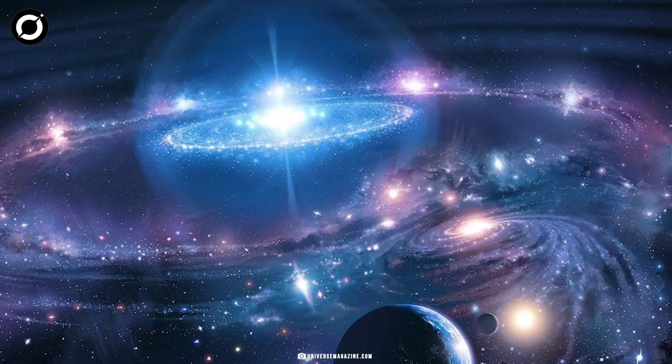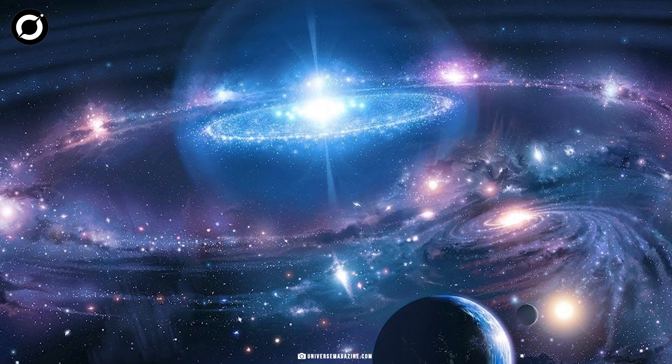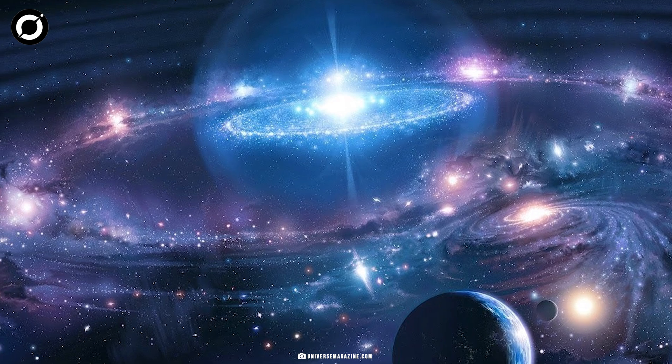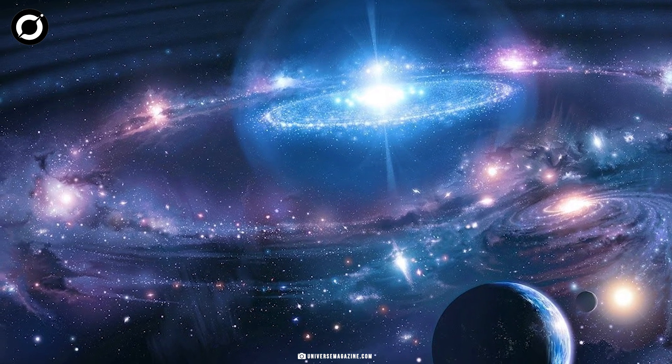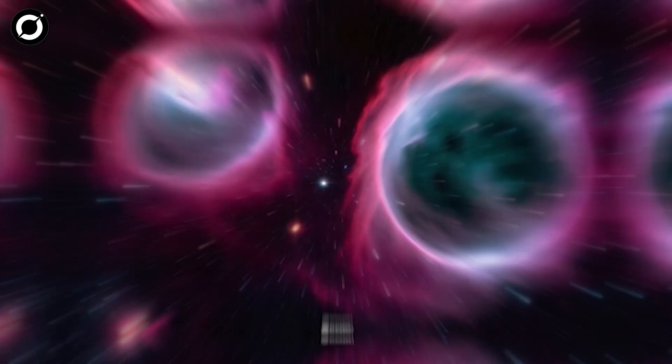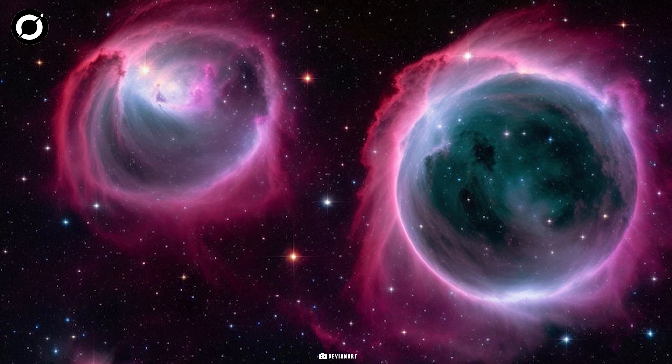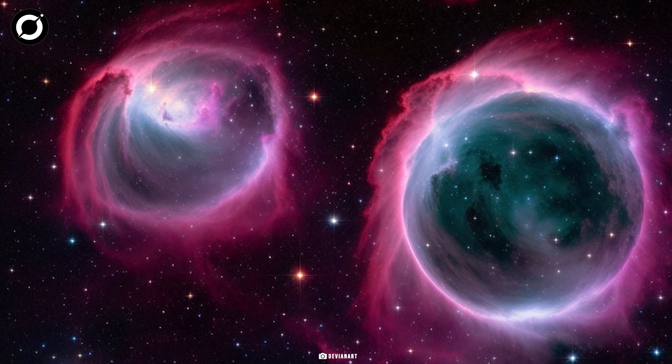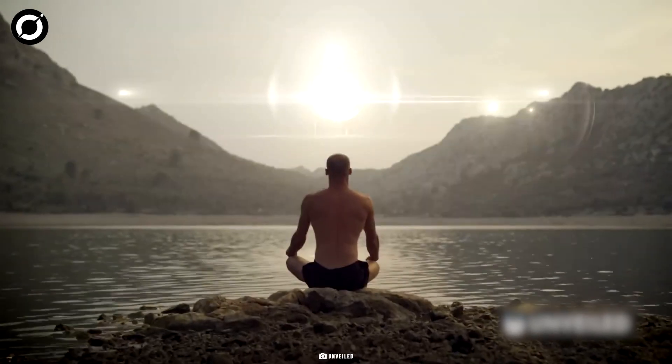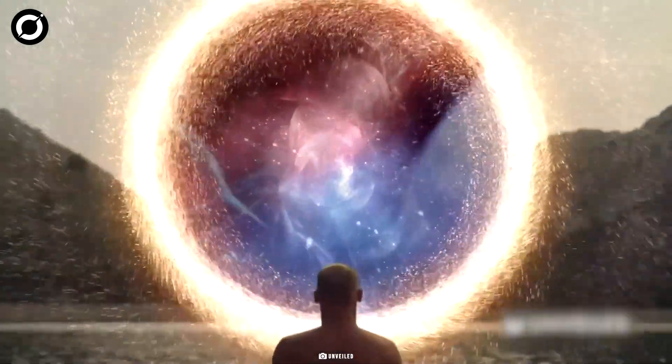According to string theory, parallel universes or multiverses as they are popularly known, coexist besides our very own universe like a bubble. So, what exactly is a parallel universe?